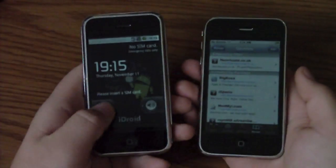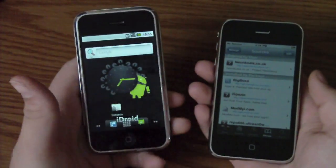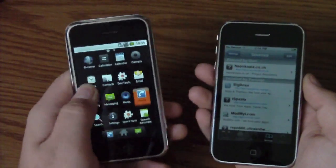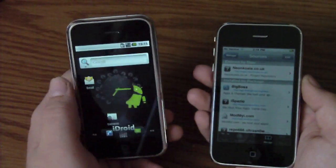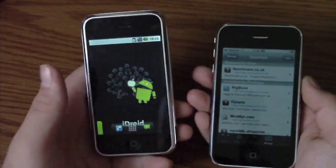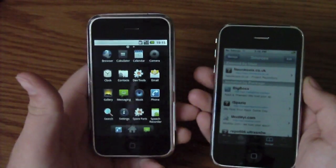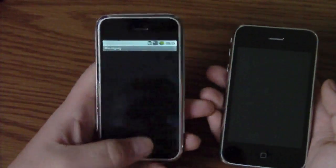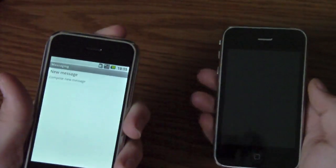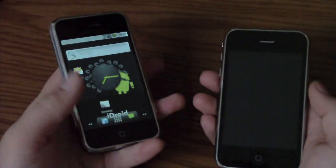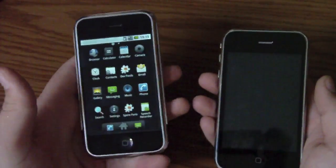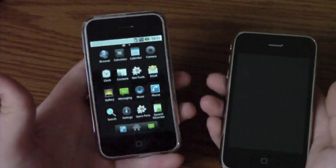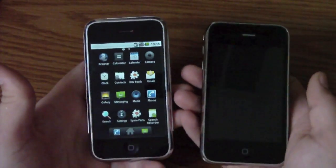Right here we have Android OS booted up on the iPhone 2G. Just a quick look through it. As you can see, it is pretty basic, normal Android. Some things do not work, but some things do. It is in fact running Android — if you can't tell, this is not iOS at all.